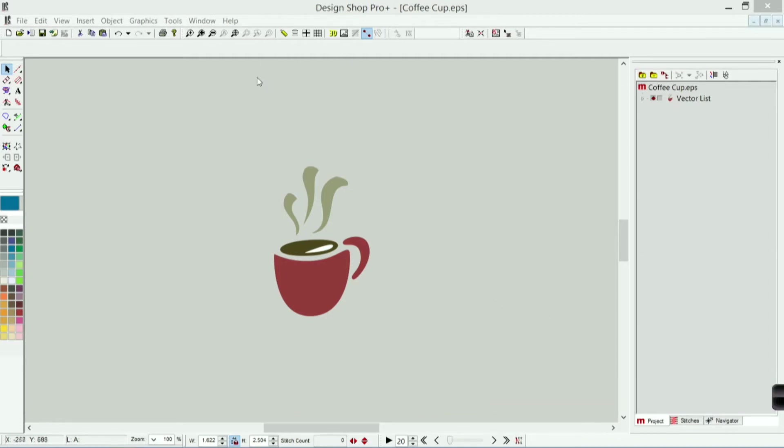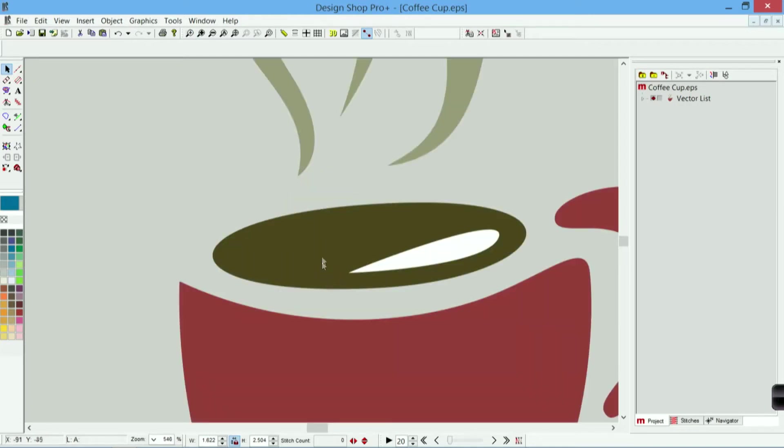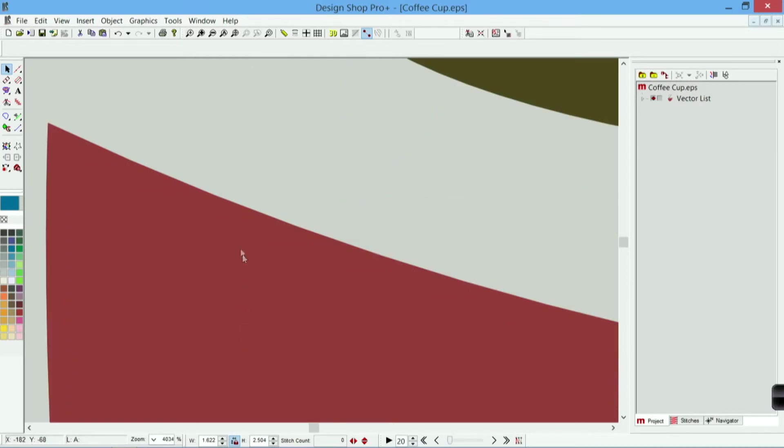Let's take a look at the difference in the vector file. If I zoom in really closely here you can see that my edges are still nice and clean completely crisp.